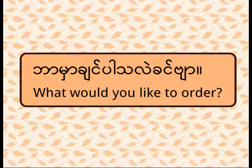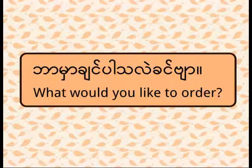I'm going to repeat it so that you can notice the way I pronounced Ba-ma-je-ma-de-le-ke-mya. It means, what would you like to order? You went to order some mohinga, right?